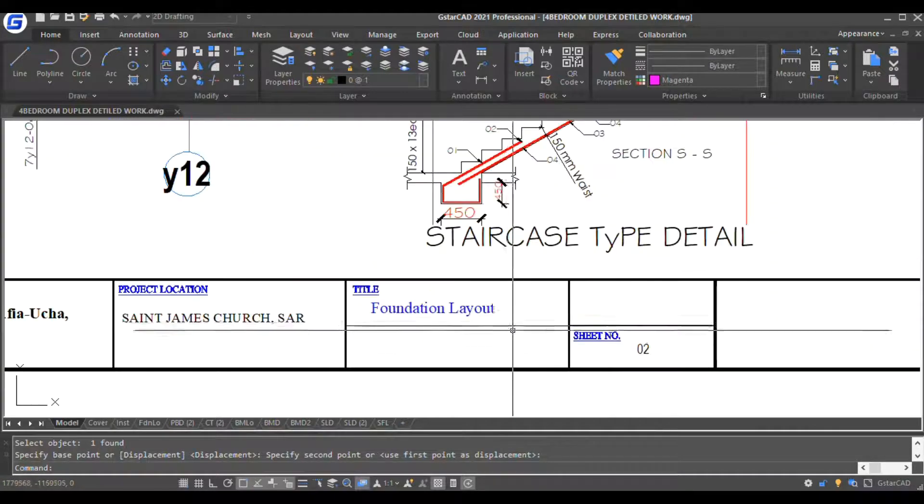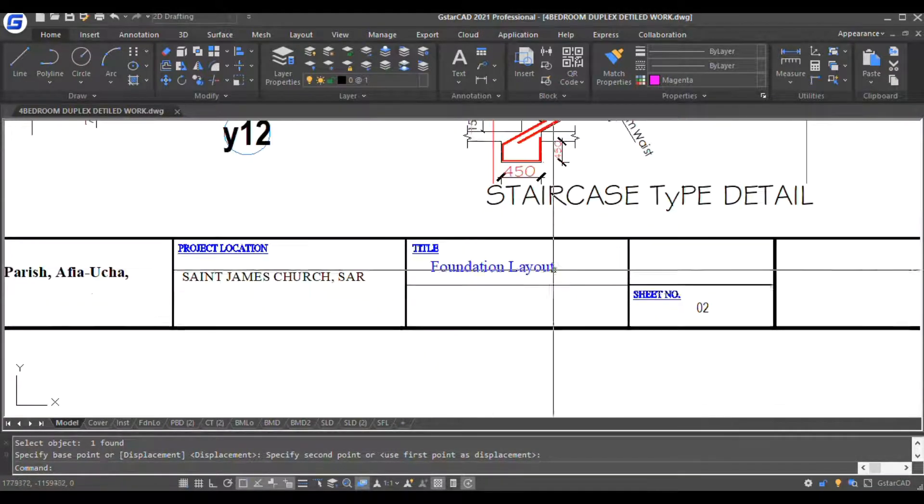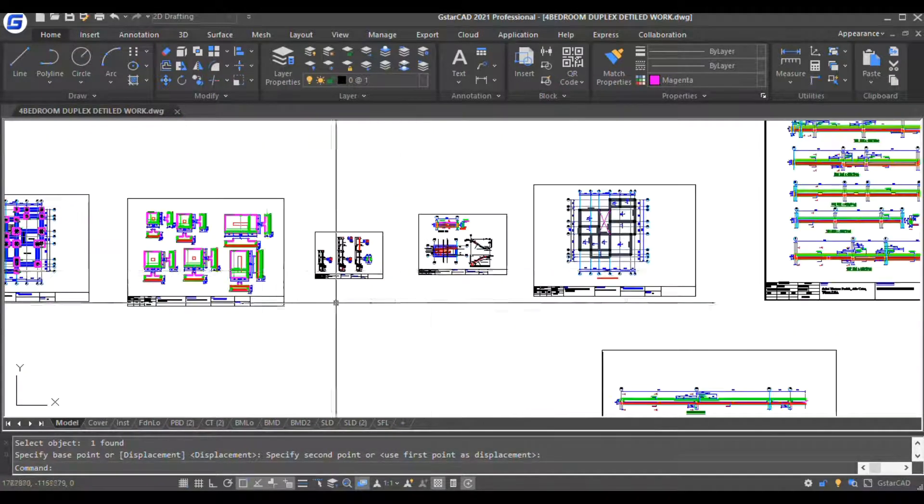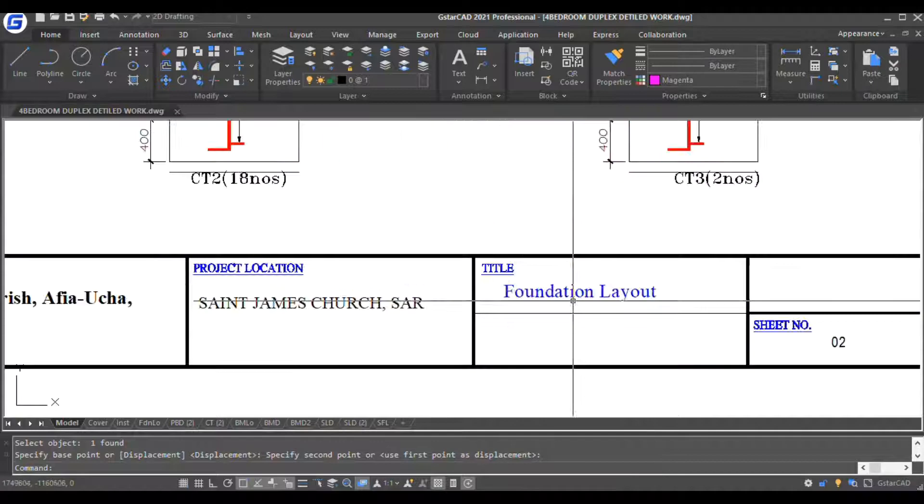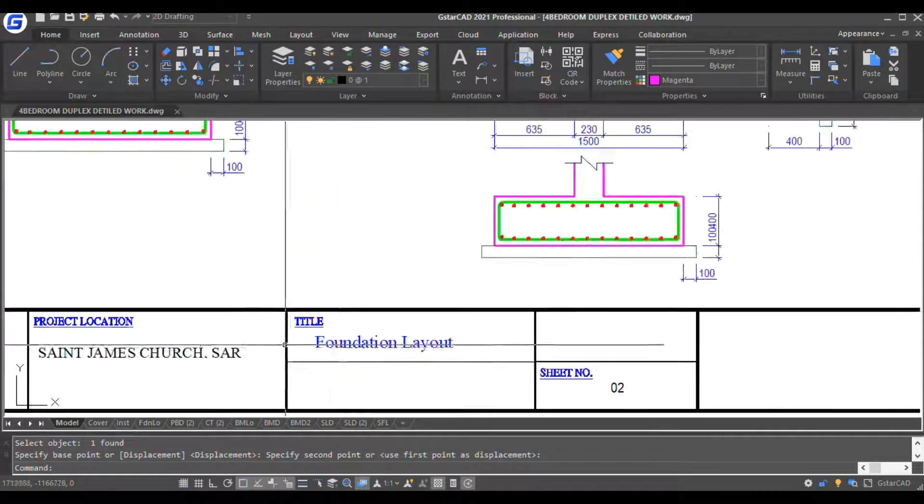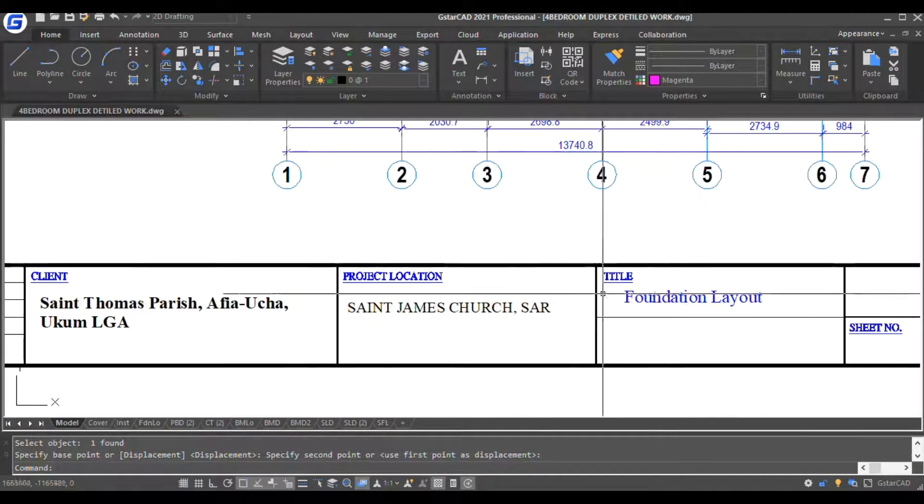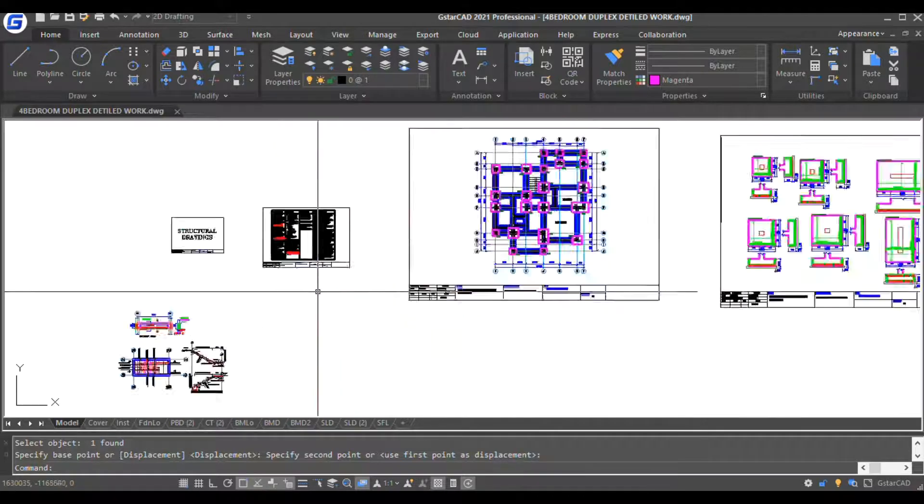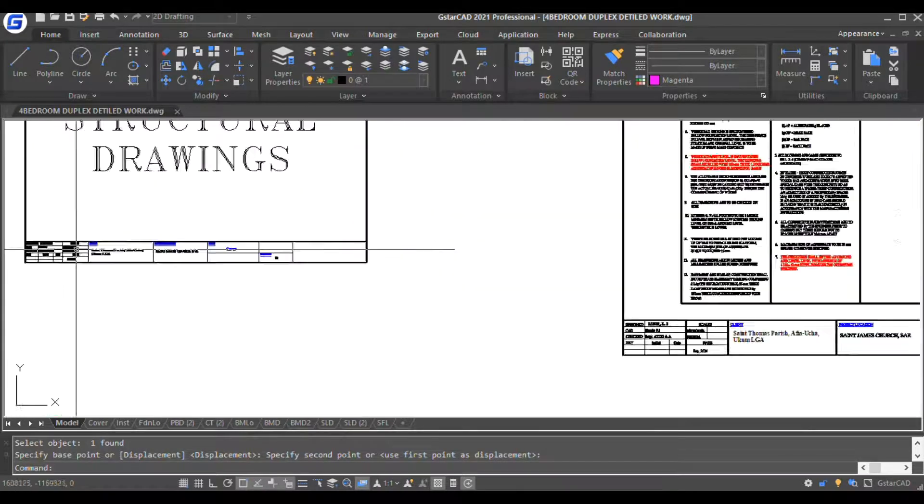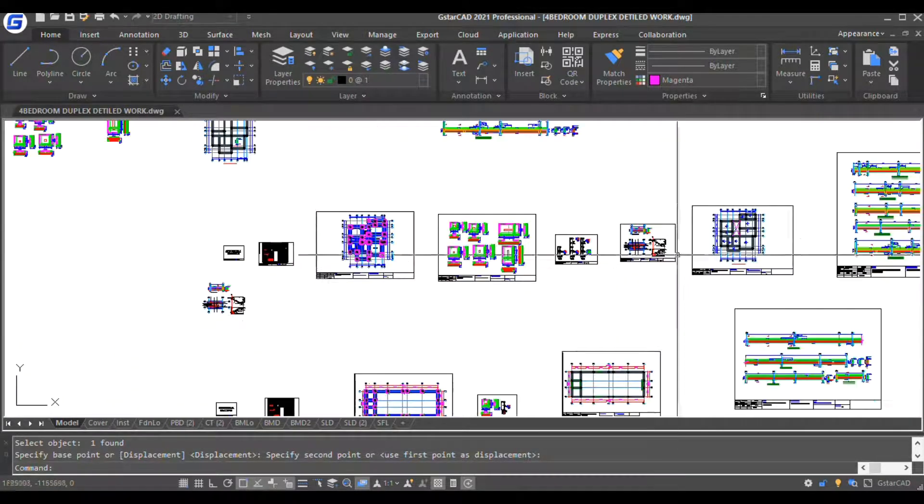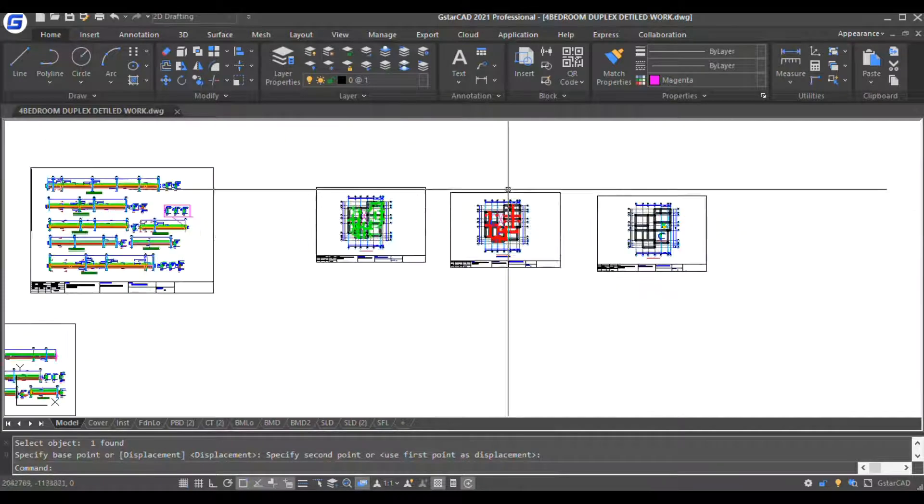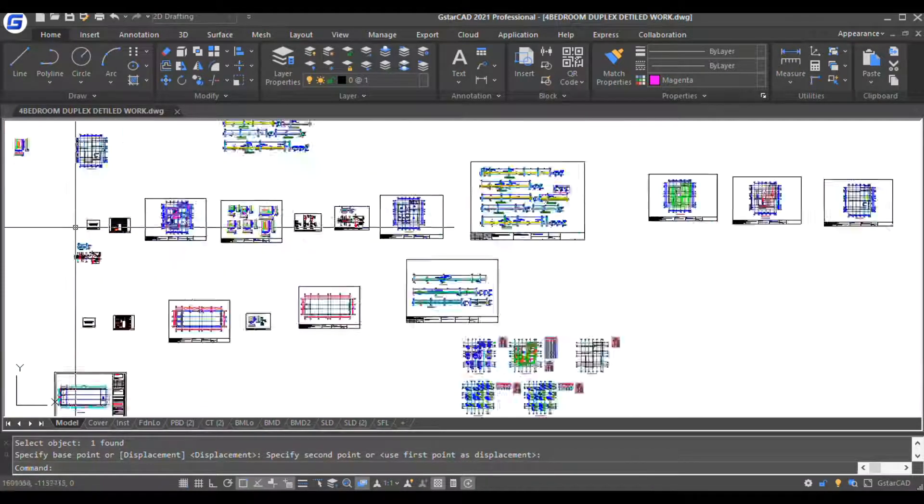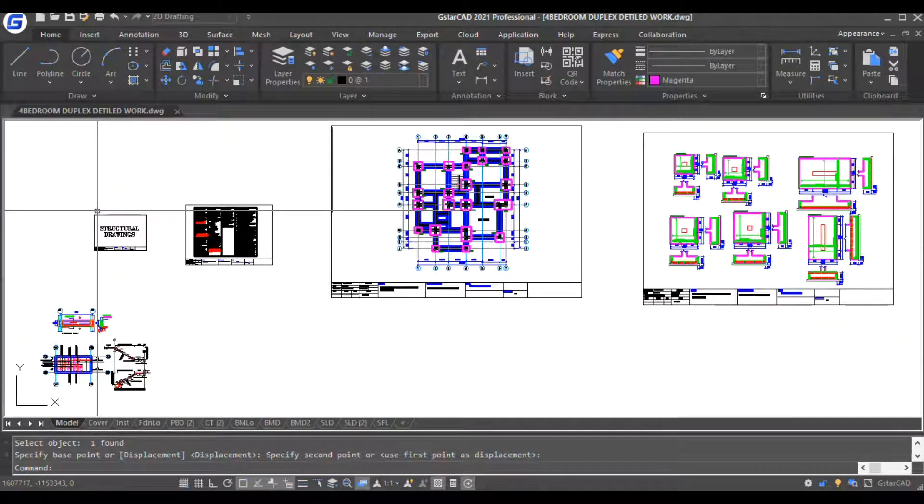So when you write staircase detail, column detail, basis, foundation layout, notes, cover. So when you arrange this, usually I convert them to AutoCAD if I print.